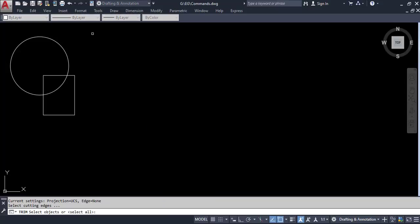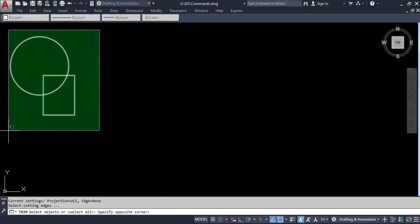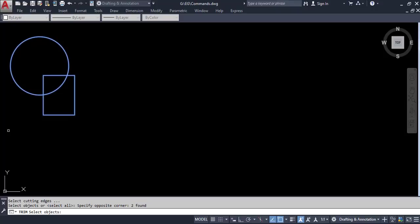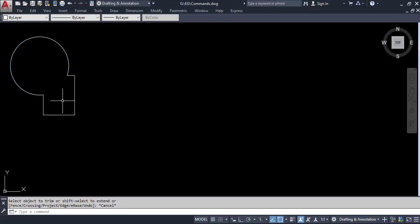Every time it's better to select everything first. Once you select everything, press Enter, and then click on the regions which you don't want — like this, this, and this — and press Escape to exit the trim command. I hope you understood where to use the trim command and what its significance is.